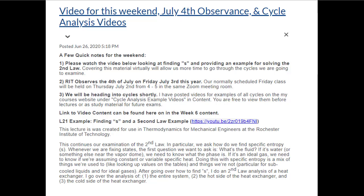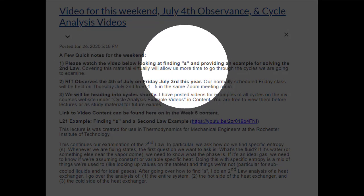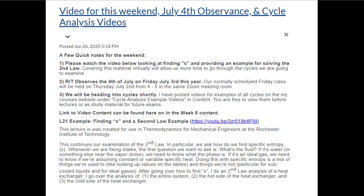Going over the announcements from last week: if you didn't get a chance over the weekend, please watch the YouTube video I put up that talks about finding specific entropy. Some of this will be familiar — using tables to find s the same way we would for superheated vapors — but it'll be different for specific entropy in some cases, like finding delta s across a pump with liquid on both sides, or with an ideal gas.